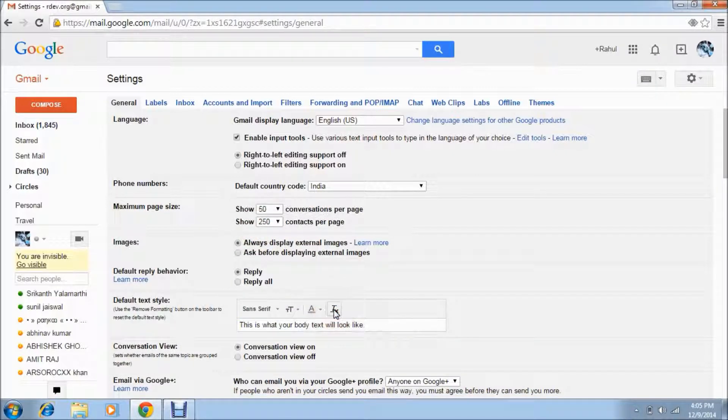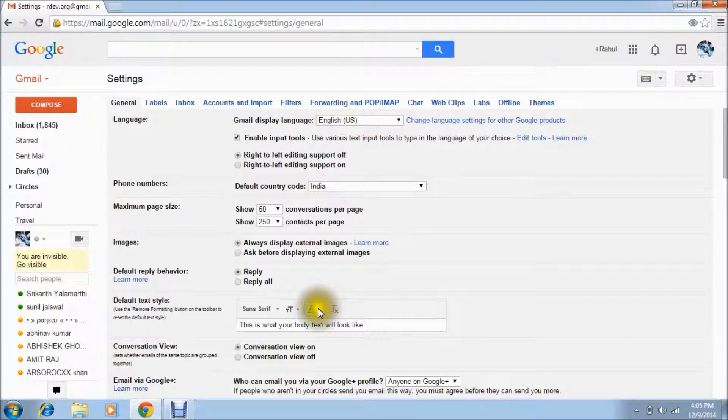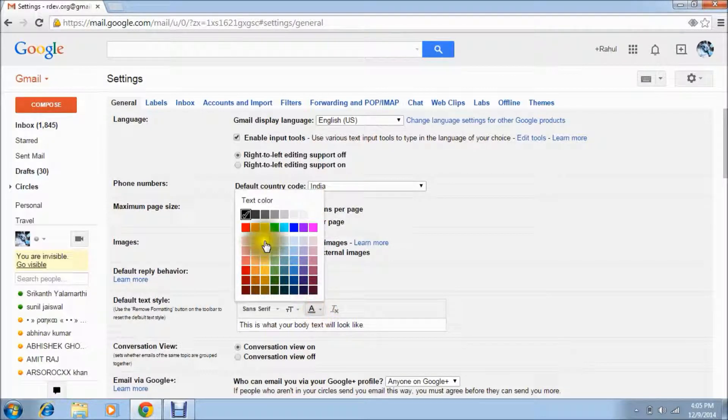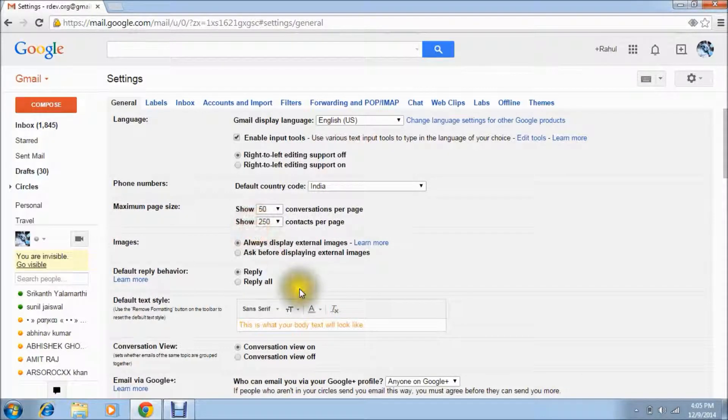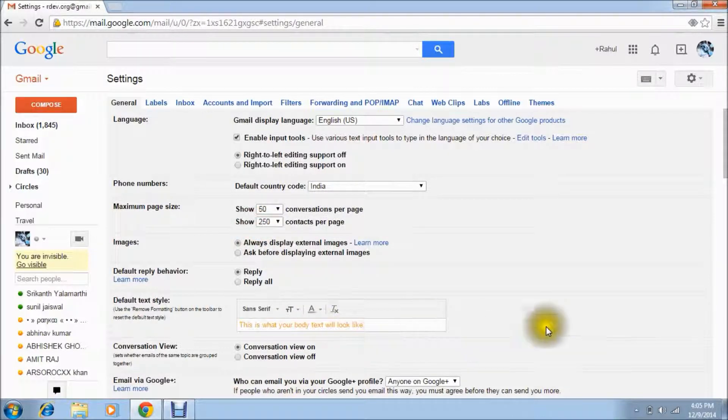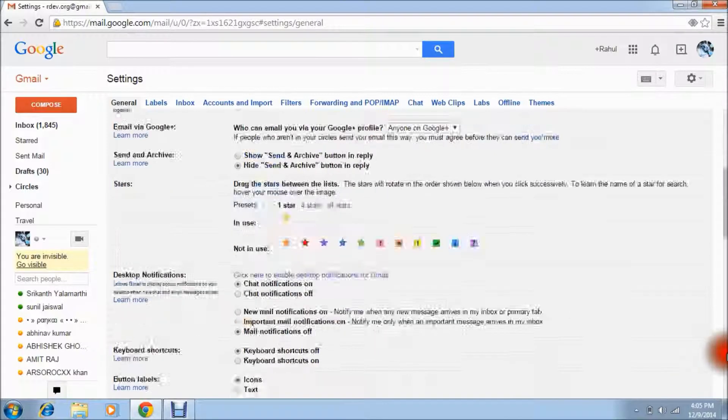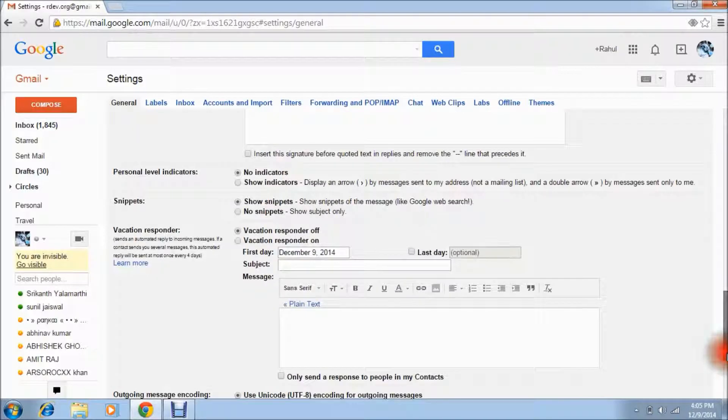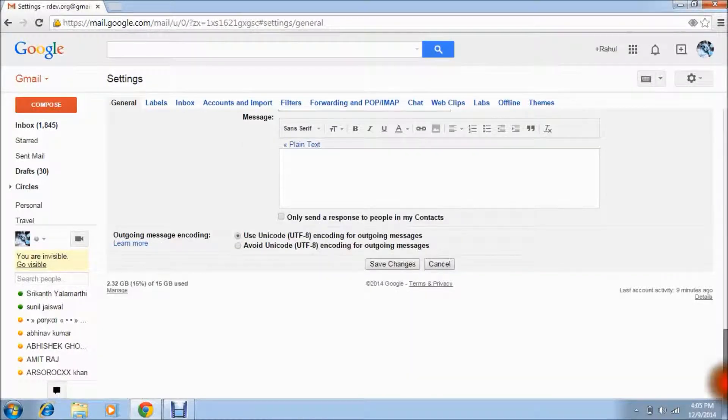And then this is for the format and the colors, you can choose color here, and just scroll down and save changes.